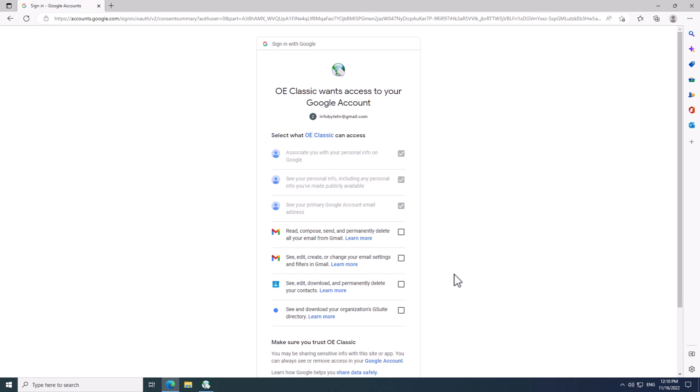Now, this screen shows up, which tells you that OE Classic wants to access your Google account. Some of the items are pre-selected here, but you need to actually check all the checkboxes shown here to give OE Classic full access, otherwise it can't work properly with your Gmail account. By default, Google doesn't select checkboxes for you.